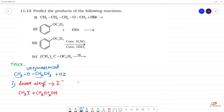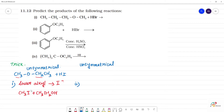Next, in the asymmetrical ether — the same asymmetrical ether — if you have a tertiary alkyl group, this will follow SN1 mechanism. Now we have an unsymmetrical ether where there is a tertiary alkyl group.